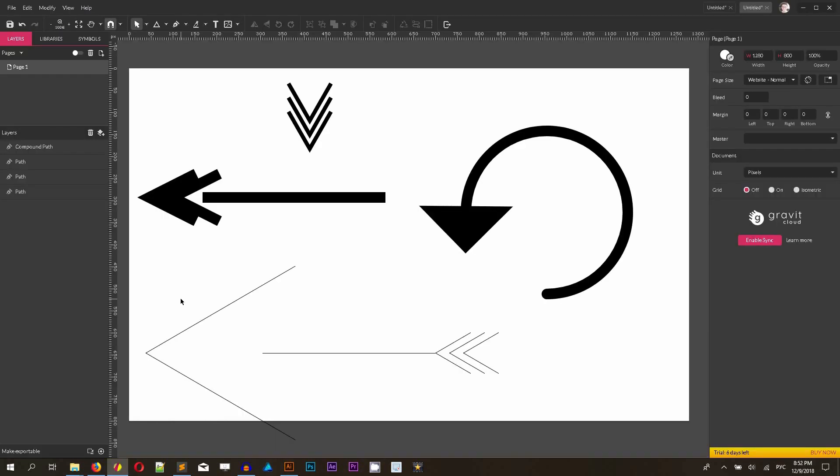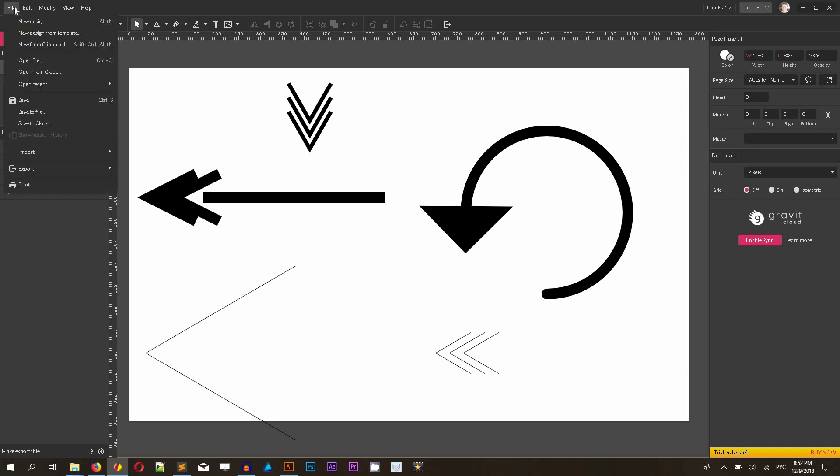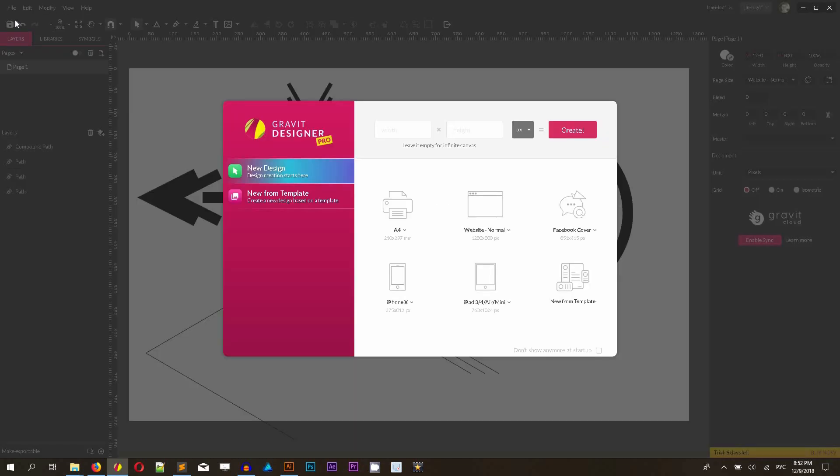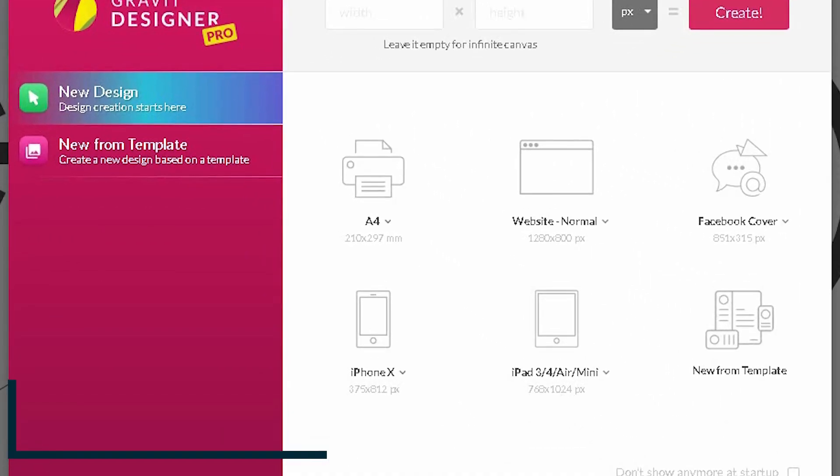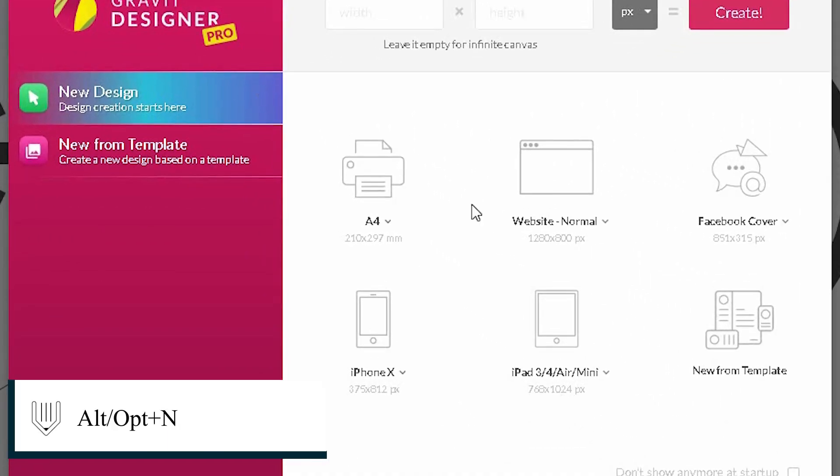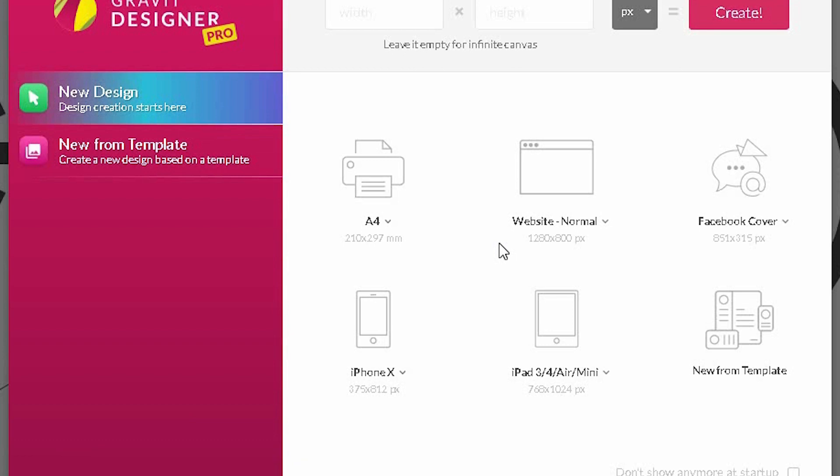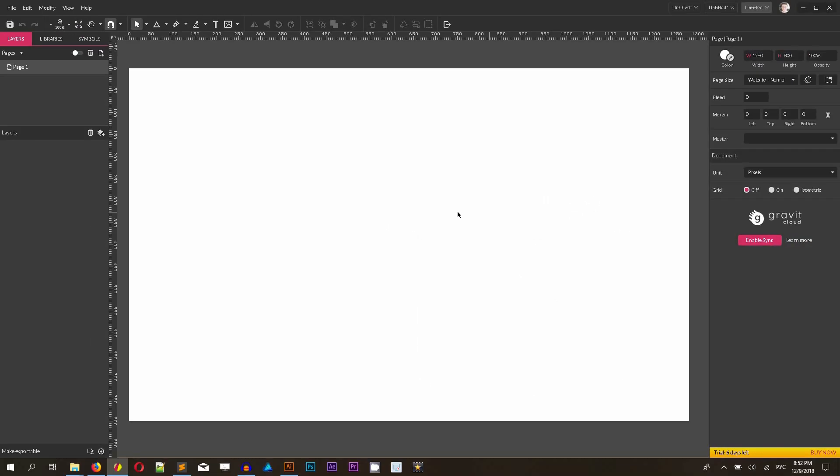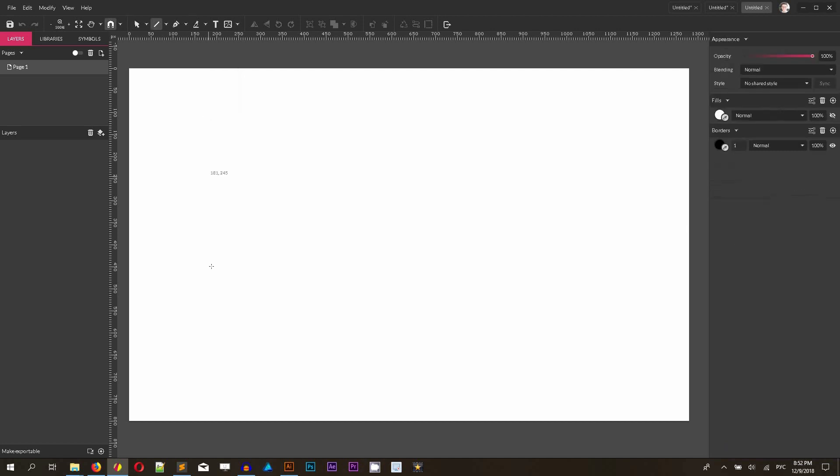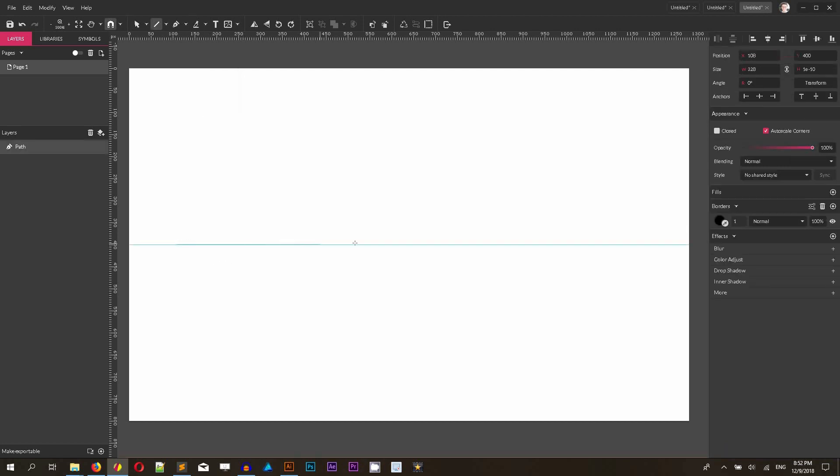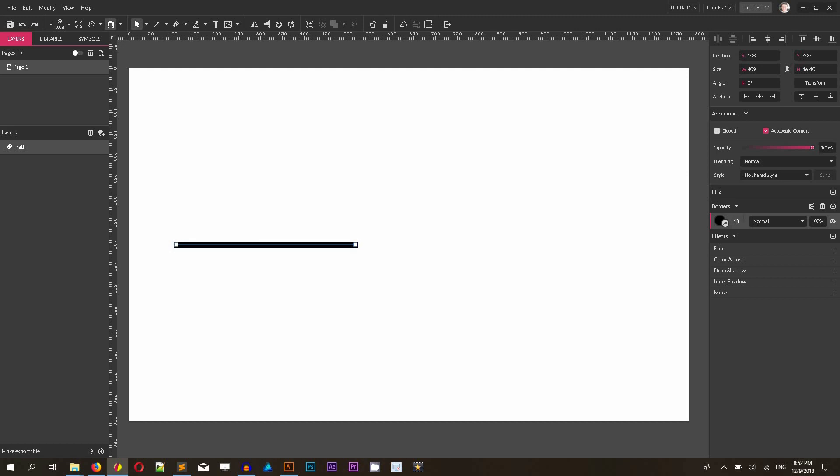Right now I want to focus on the arrows. I want to start with a blank canvas. Alt N or Option N on your Mac. I'm working with this website normal size 1280 by 800. You feel free to work on your own. First of all, I want to grab the line tool. Click L on your keyboard and holding Shift, draw a straight line like this. I want to boost a little bit the border weight so you can see what is going on with my line.